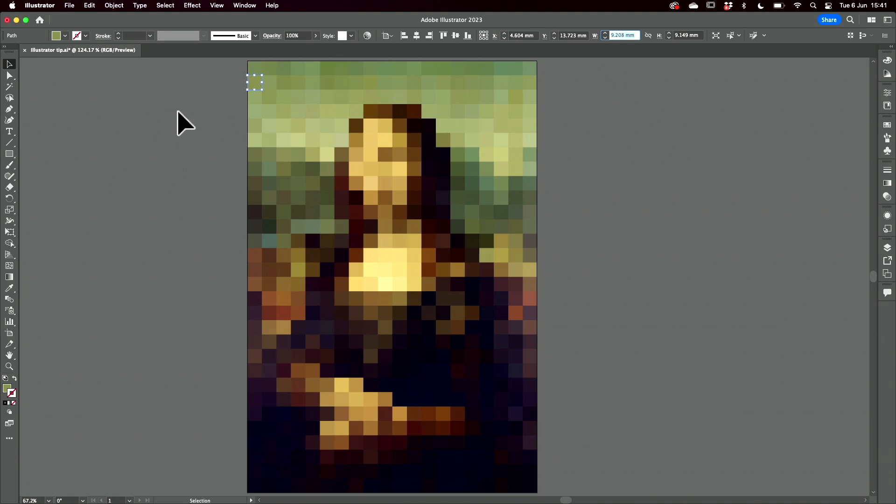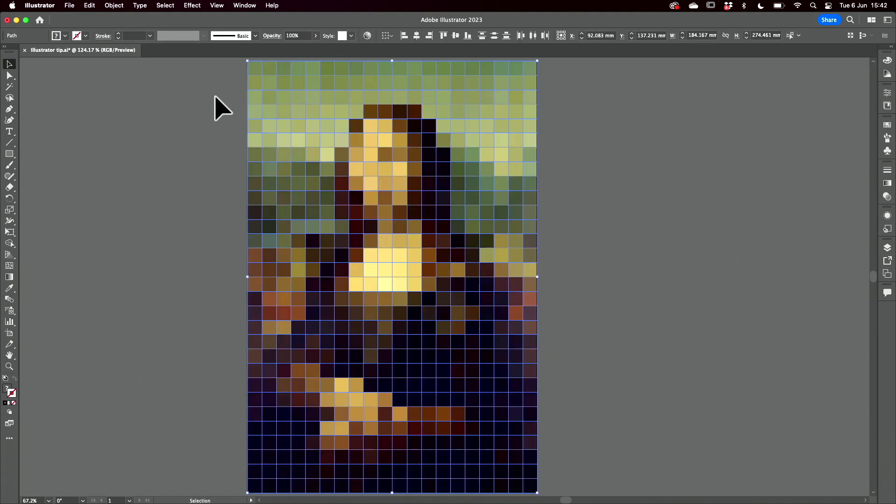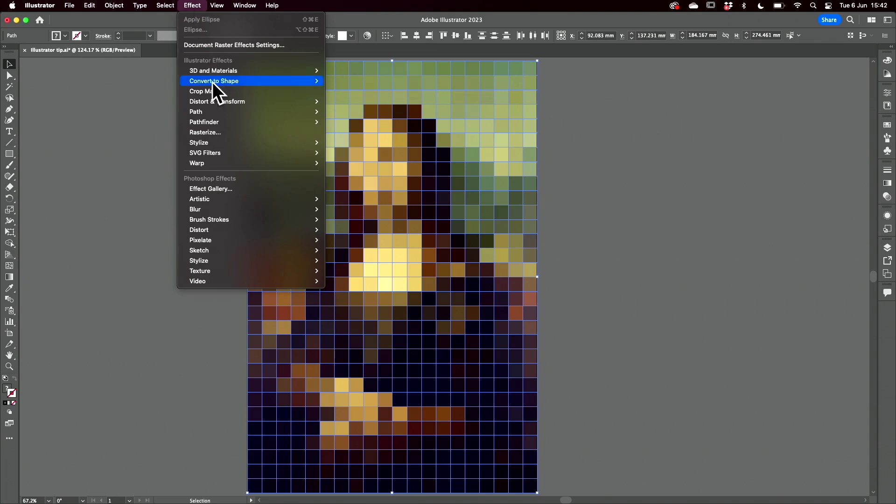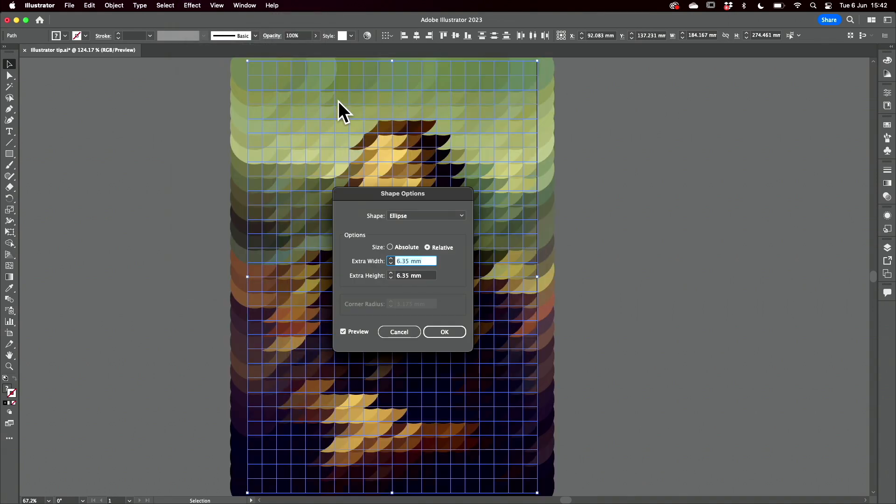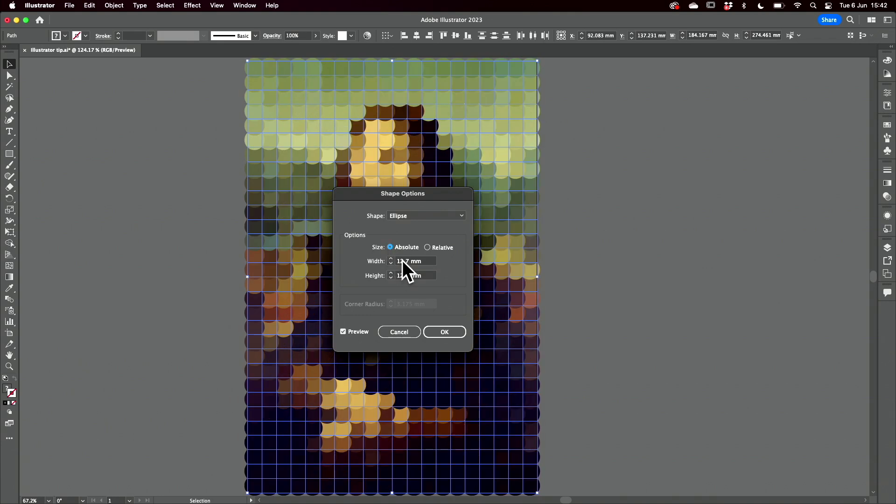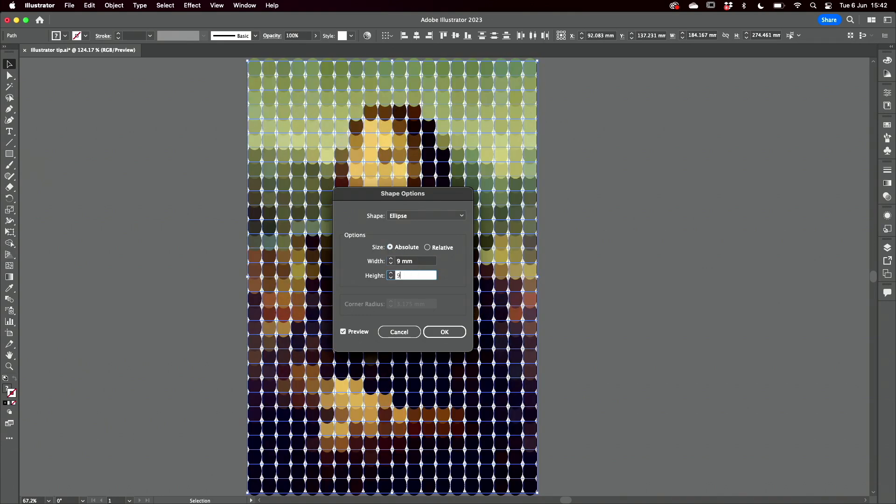I'll select all of them then come and convert them to ellipses. I need to make sure that the size is set to absolute and they'll be nine millimeters.